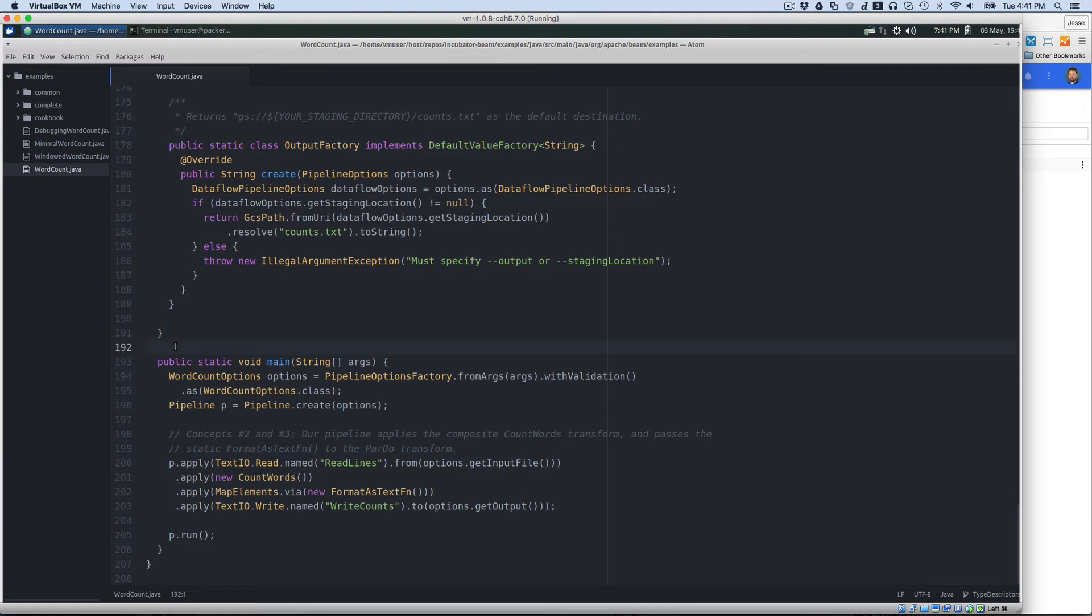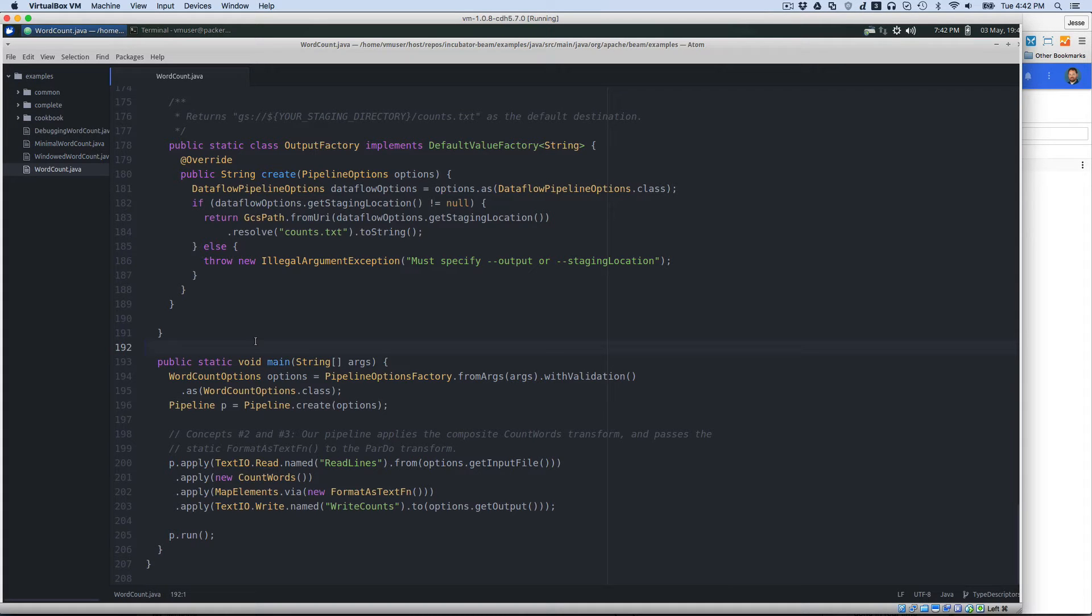What will be really interesting is that we're going to run this same code on two different execution engines. We're going to see how we can run this on Spark, and then we're going to see how we can run this on Google Dataflow.